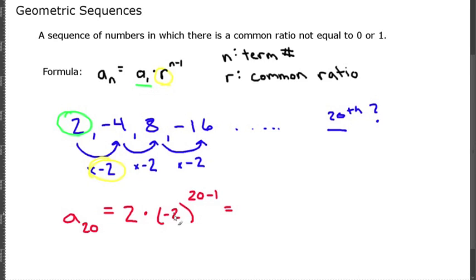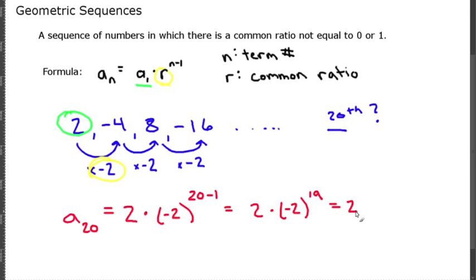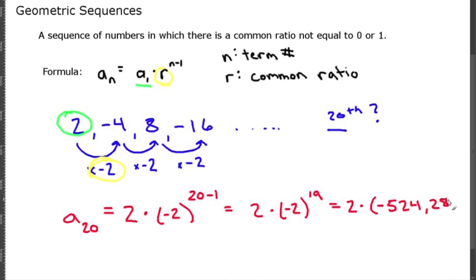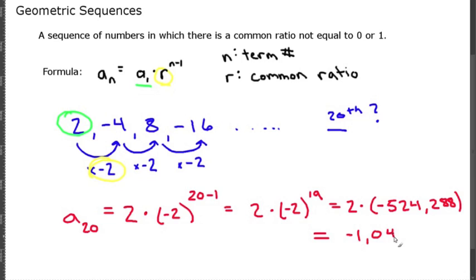This gives us 2 times negative 2 to the 19th. Negative 2 to the 19th is negative 524,288, so 2 times that number gives us our 20th term, which is negative 1,048,576.